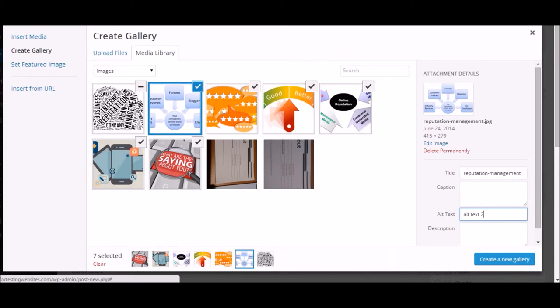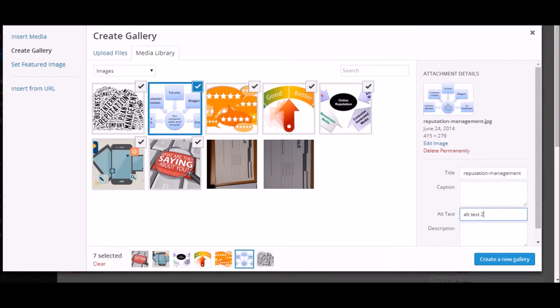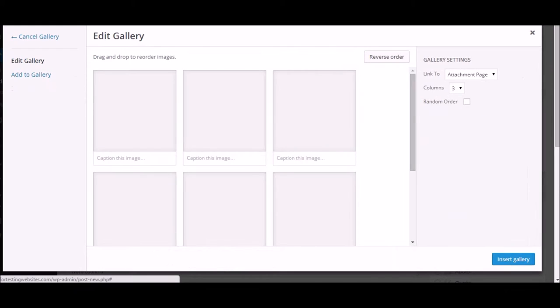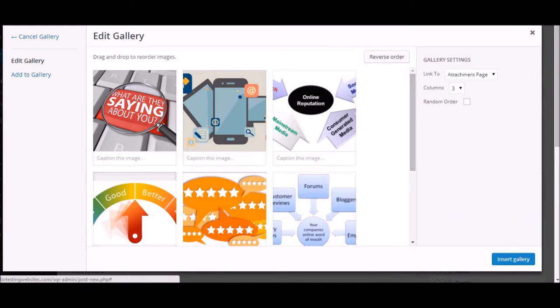In this case you can see there are seven images which are selected and I want them to be in the gallery. Just click on create a new gallery. Now there's another different thing called caption.